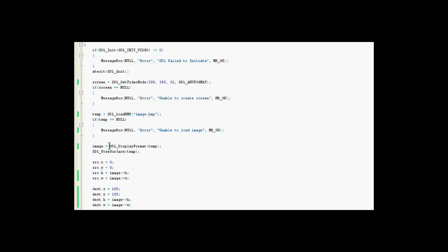And we do that using a function called SDL display format. That basically, as I said, just transfers the contents of that into image. And since we're done using temp, we can get rid of it, or free it, free the surface of its contents. That way it won't be using as much memory.